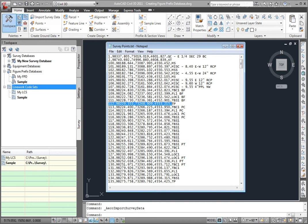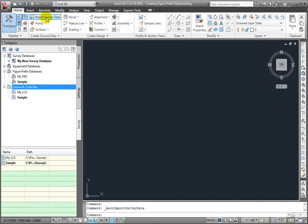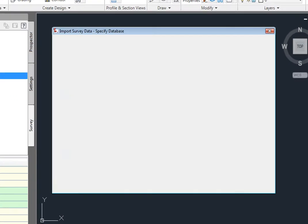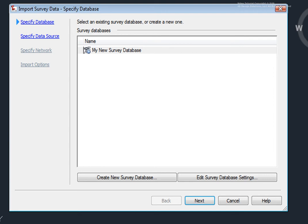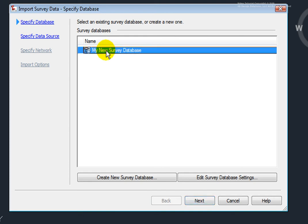First off, I'll go to the Home tab, and here on the Create Ground Data panel, I'll select Import Survey Data, and I'm taken to the Import Survey Data wizard. Here, I could either select an existing survey database, this is the one that I have available to me now, or I could create a new survey database. I'll create a new survey database right now.